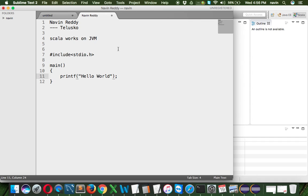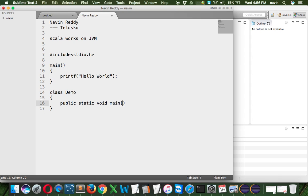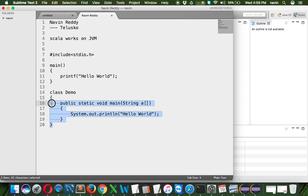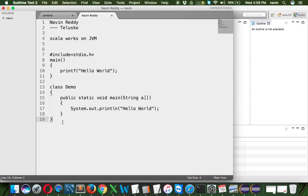In Java, you create a class — let's call it Demo — then write public static void main, then String args, then System.out.println and say hello world. Just to print hello world, we have to write five lines of code in C and about six lines in Java.